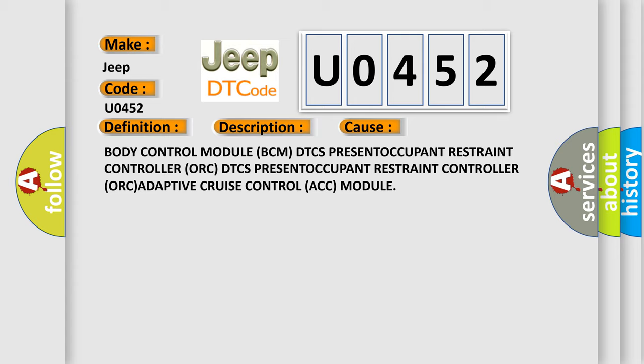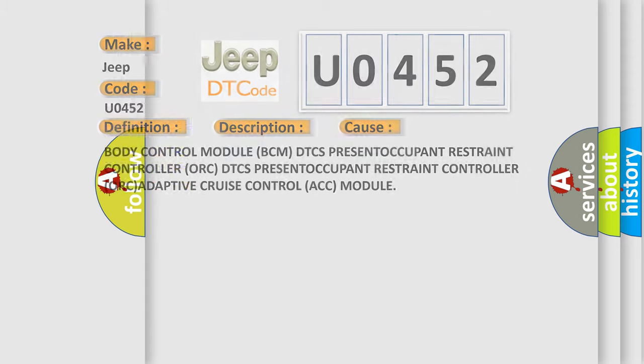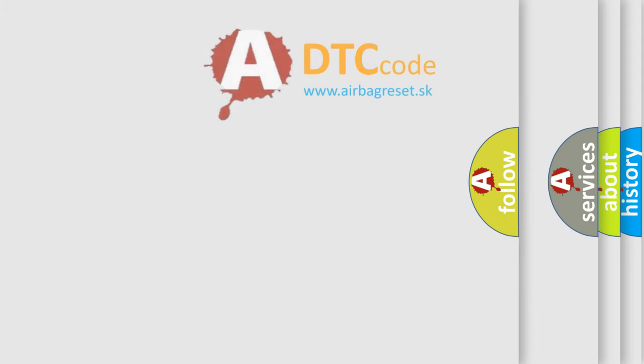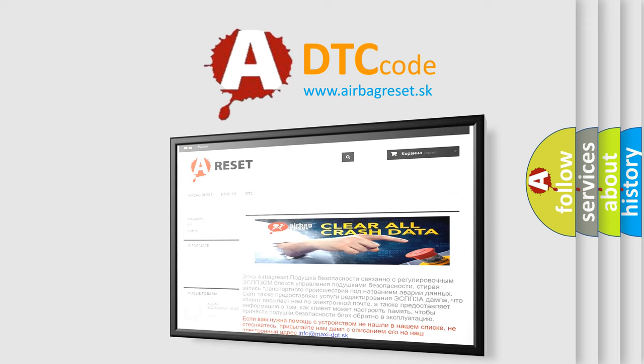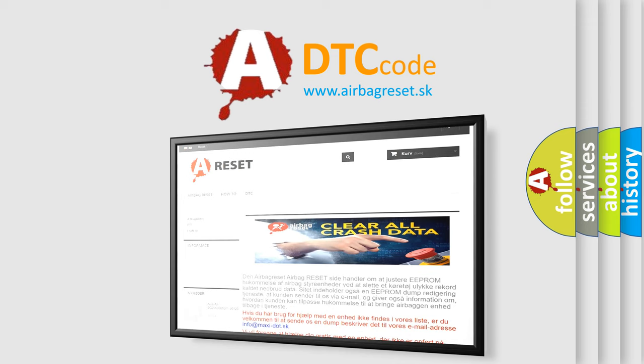The airbag reset website aims to provide information in 52 languages. Thank you for your attention and stay tuned for the next video.